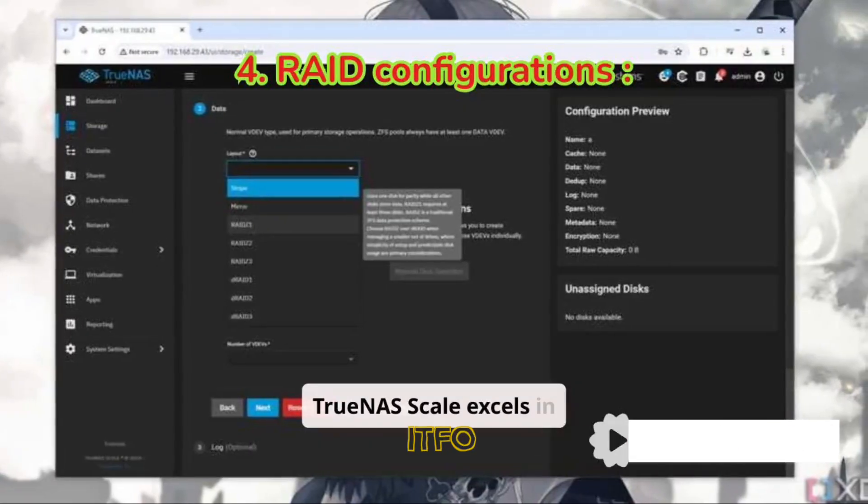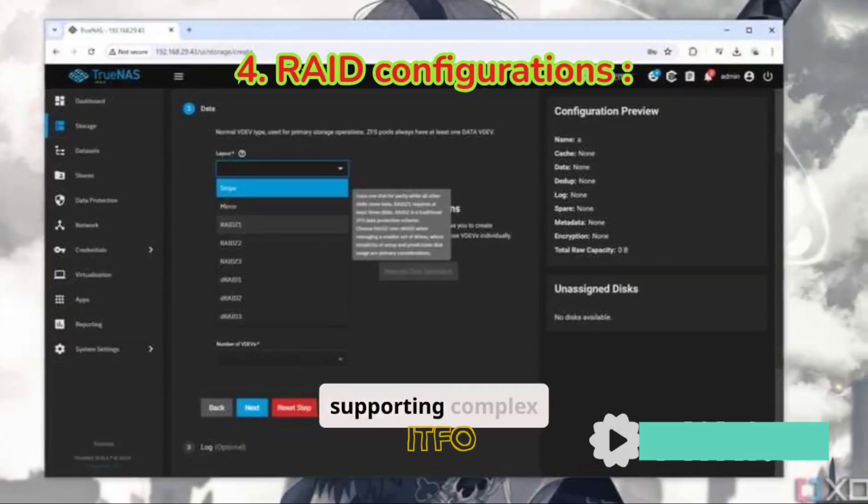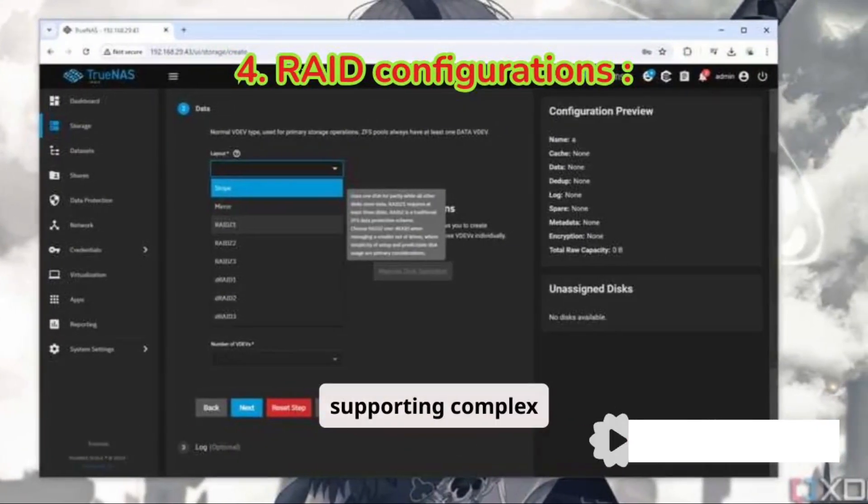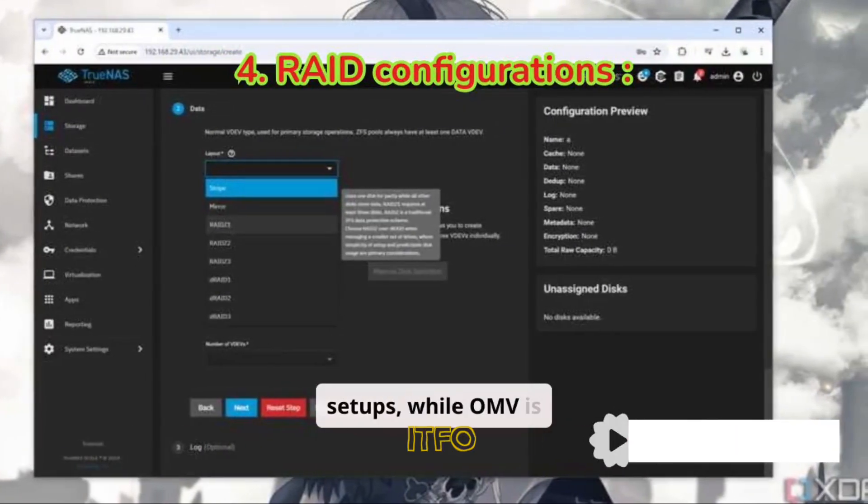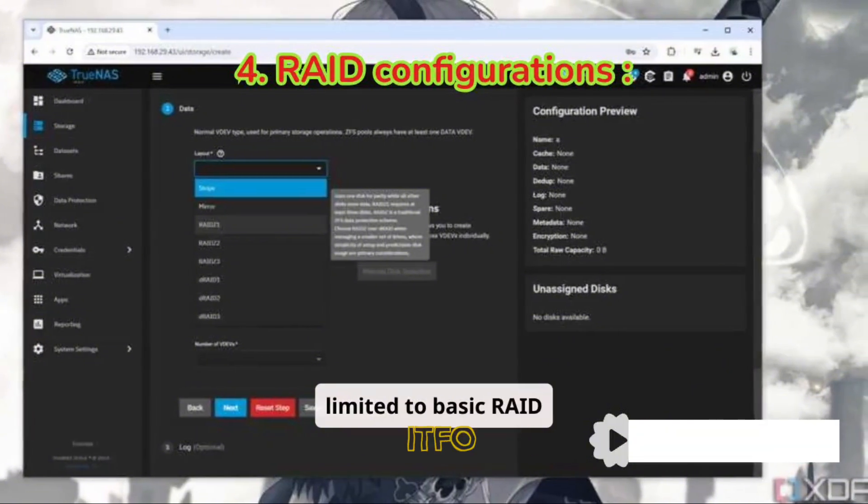TrueNAS Scale excels in RAID configurations, supporting complex setups, while OMV is limited to basic RAID arrangements.